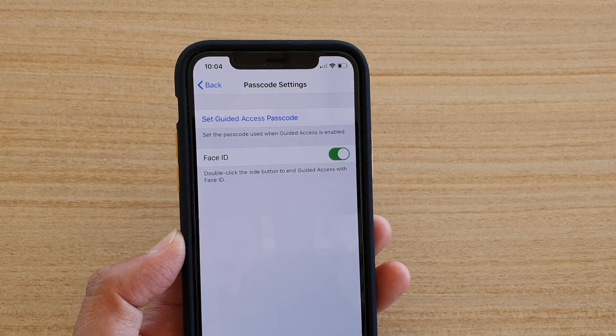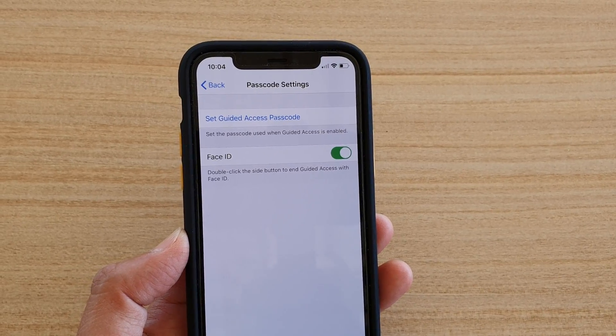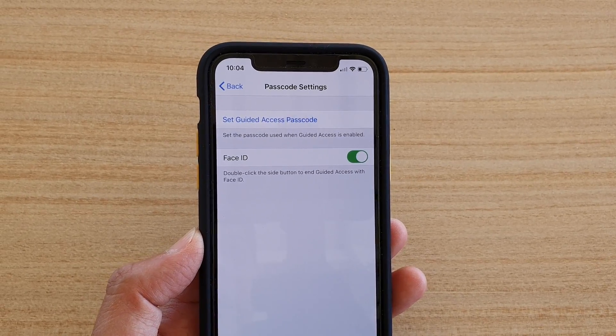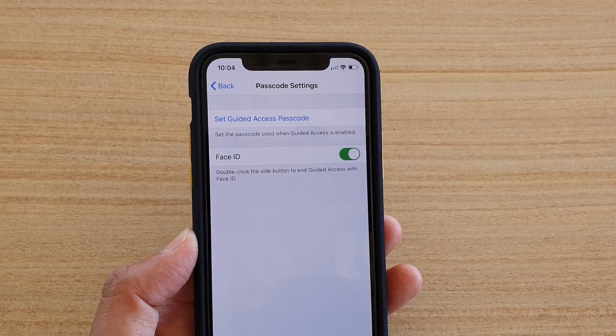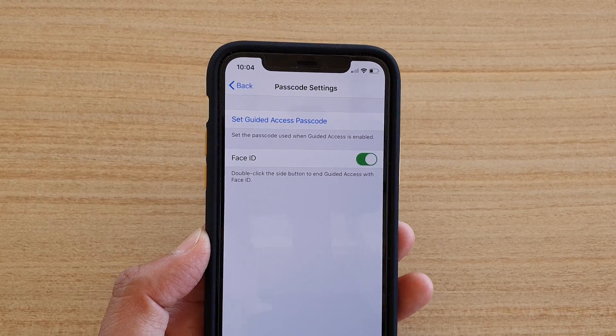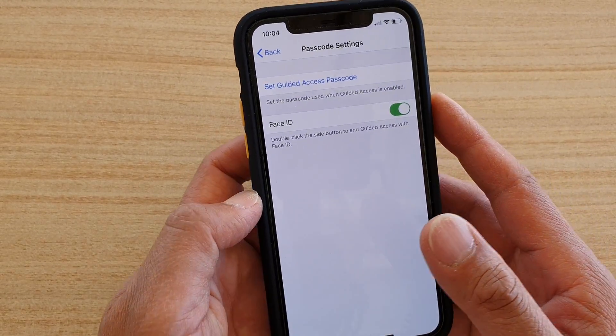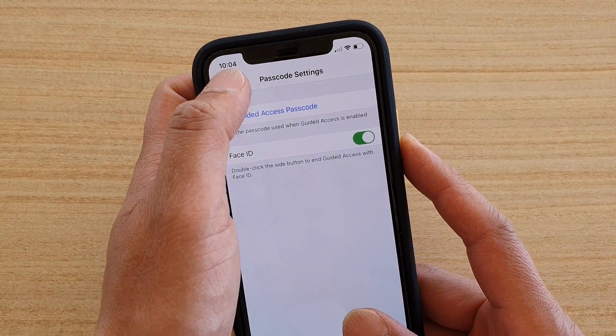In this video we're going to take a look at how you can change the Guided Access Passcode on your iPhone 11 or the 11 Pro.